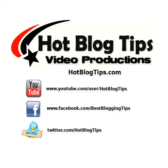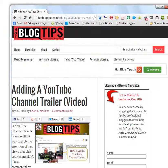Hi, Brian Hawkins here with HotBlogTips.com. Today I'm going to do a real fast video, a how-to tutorial on adding a favicon for your blog that will show up in other people's browsers to give you an idea of what we're talking about here.